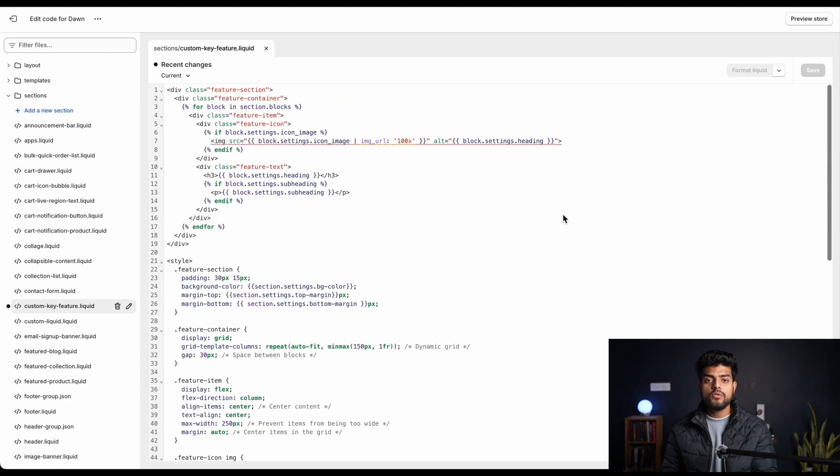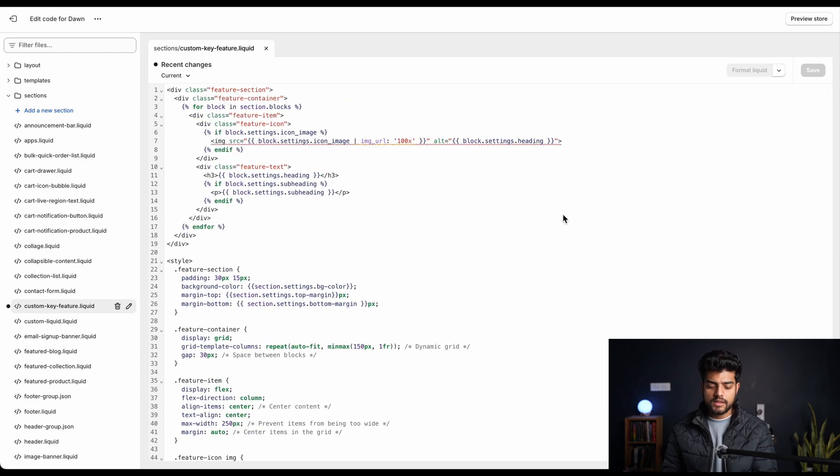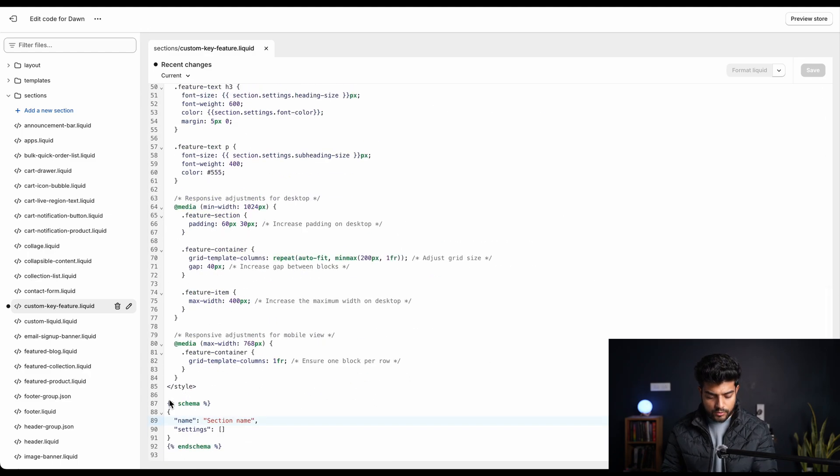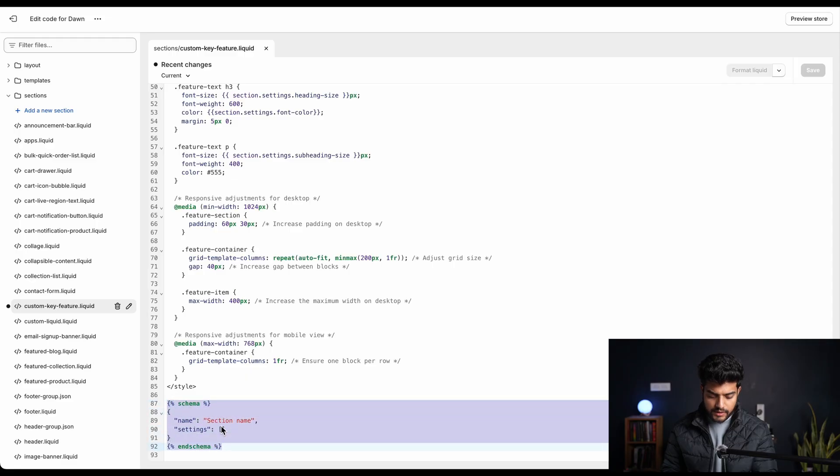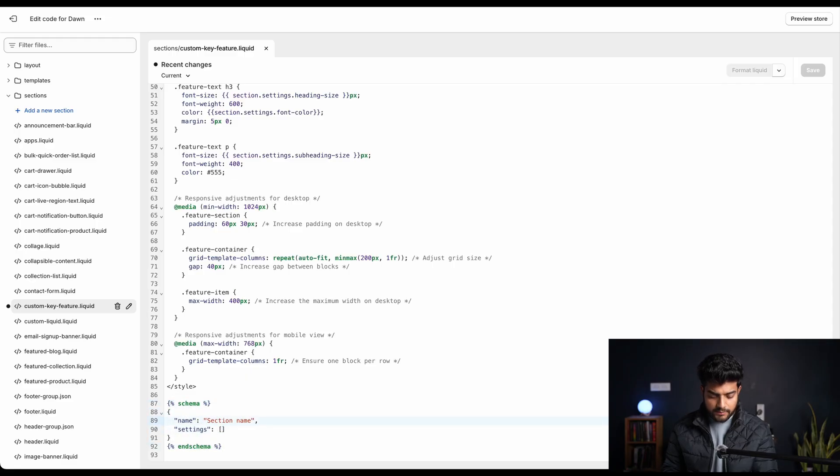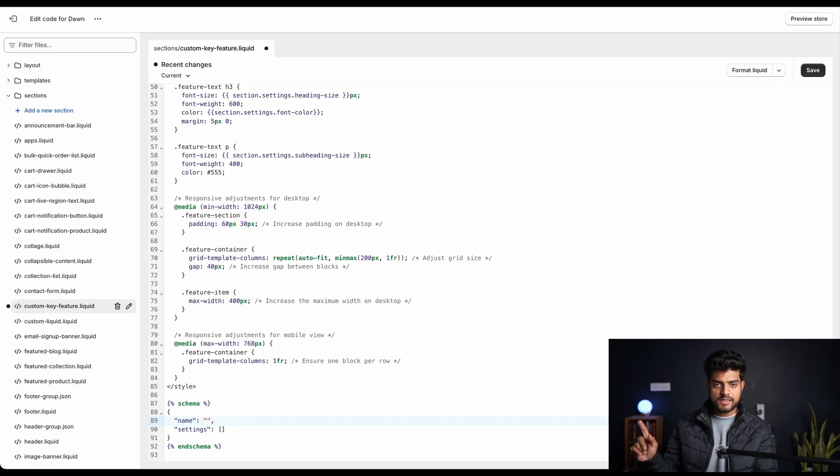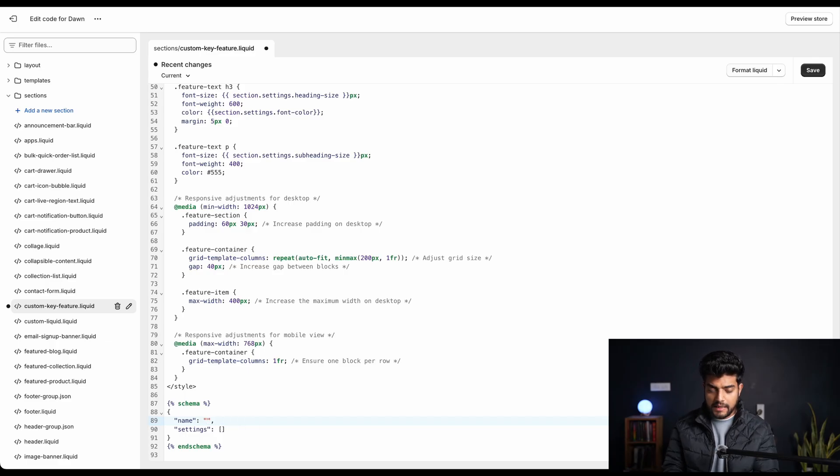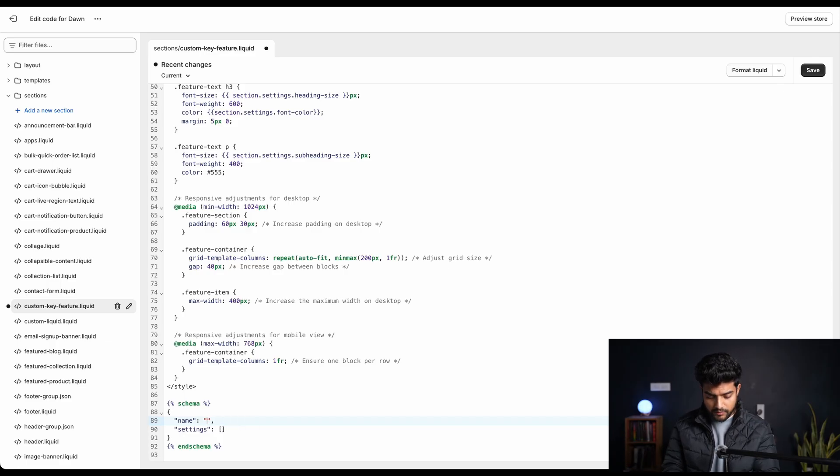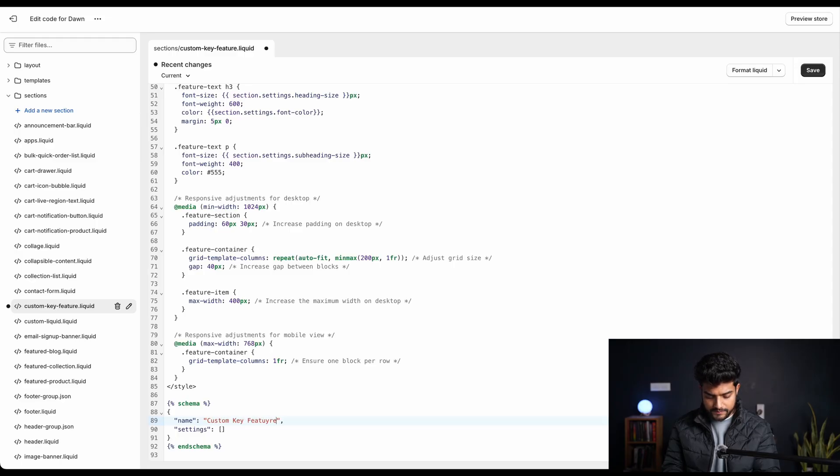So in our code editor we'll scroll down to the bottom. The code we didn't delete needs to be modified. We have to modify this section name - this is the name that we get over the customizer panel. So we can keep whatever name we want, but we're gonna keep it as custom key features.